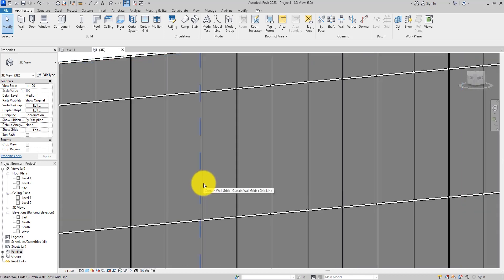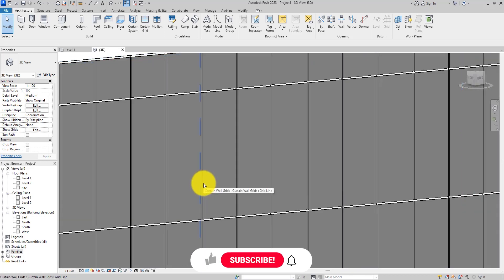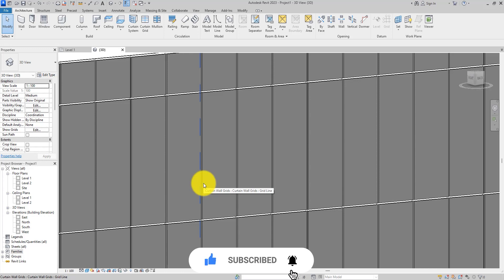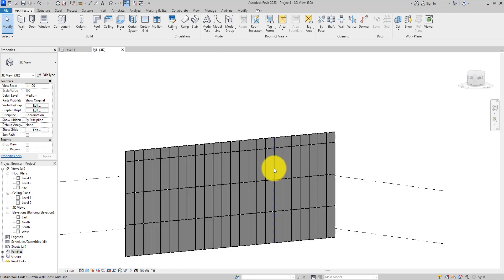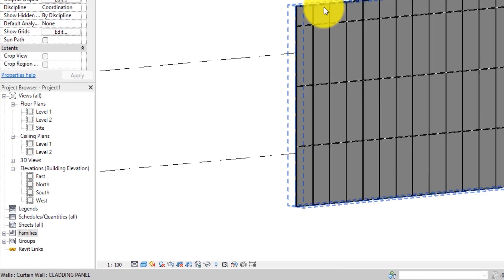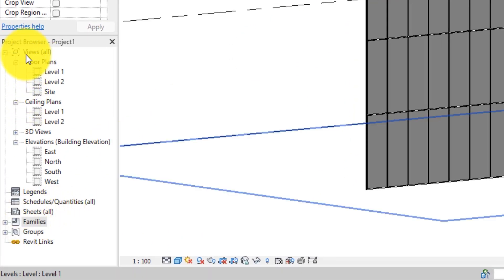That's how you create aluminum cladding. Now let's get into customizations — how you edit the panel, how you edit the mullion, and how you add doors and windows in case you want to do that. To edit the panel, come over to the Families in the Project Browser.